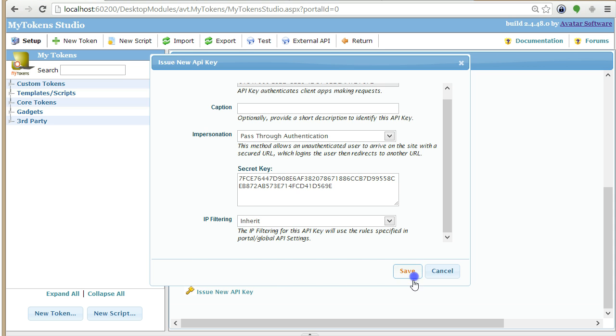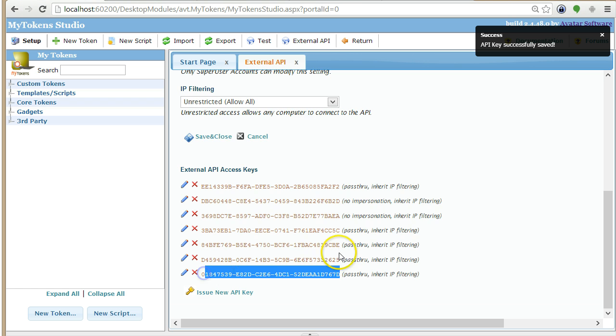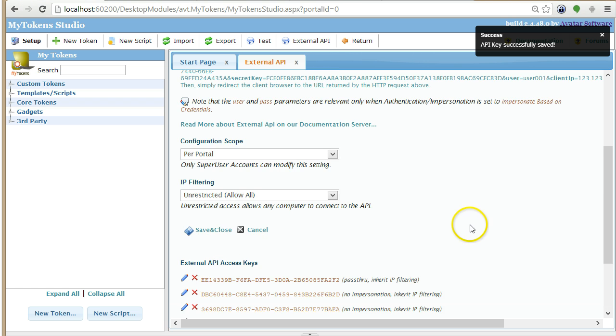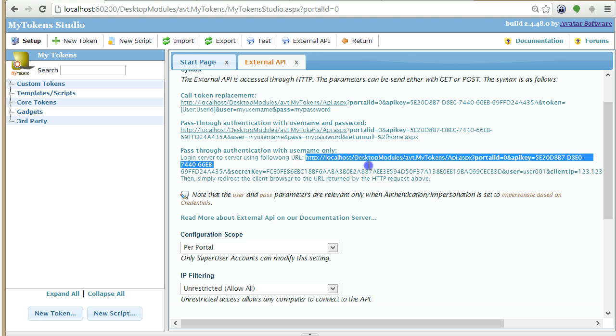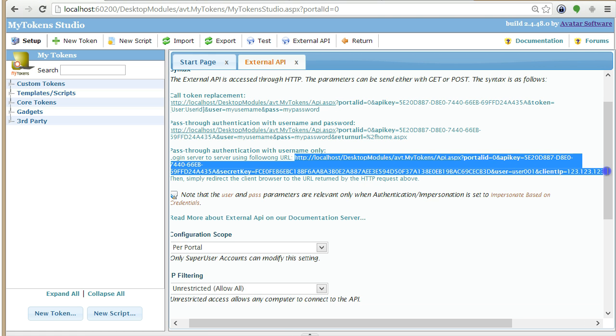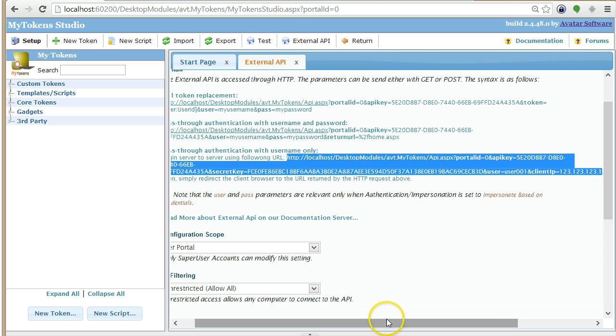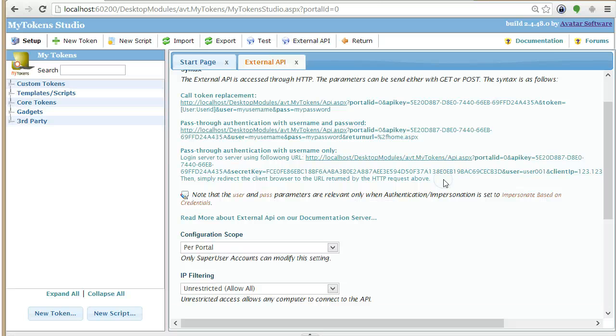You can also apply some IP filtering to further enhance security. Once you have this API key, the other server can connect to My Tokens. You have an example URL here. You can connect to the server and My Tokens will return another URL that the other server needs to redirect to. I will show you an example in a few so you can understand what I'm talking about.